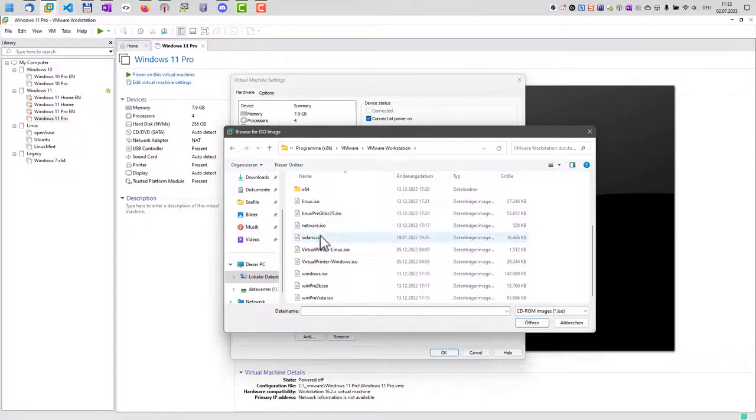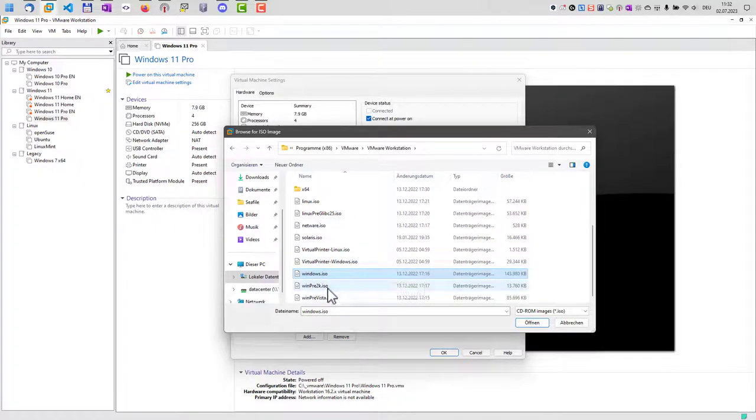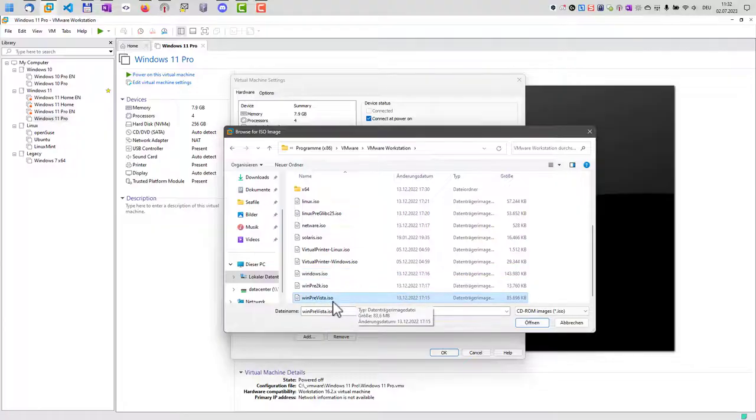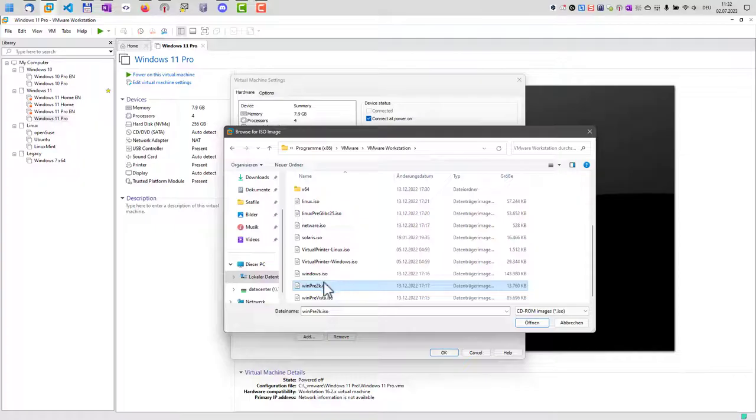So we have Linux here, we have Solaris, NetWare and also Windows. Windows.ISO is for newer Windows versions and as you can see there are also ISO files for older Windows versions. For example, for Windows installations like Windows 2000 and also for Windows 95 or Windows 98.